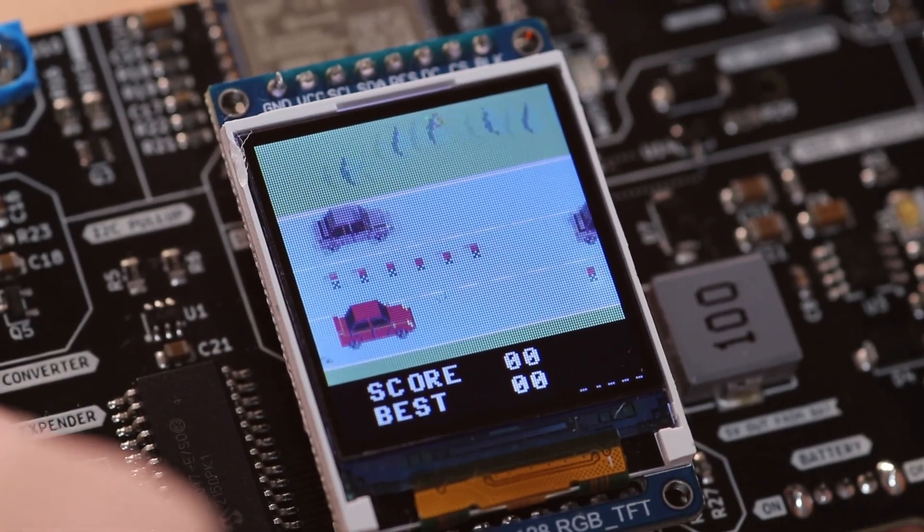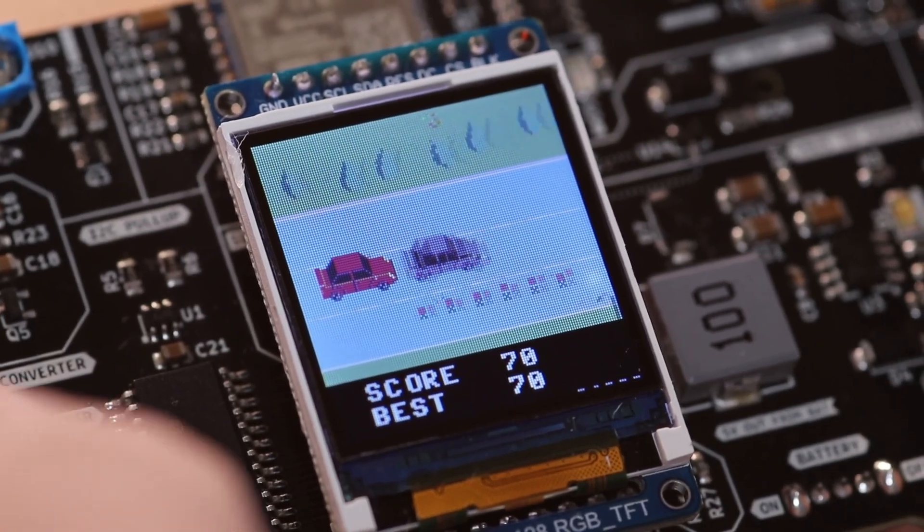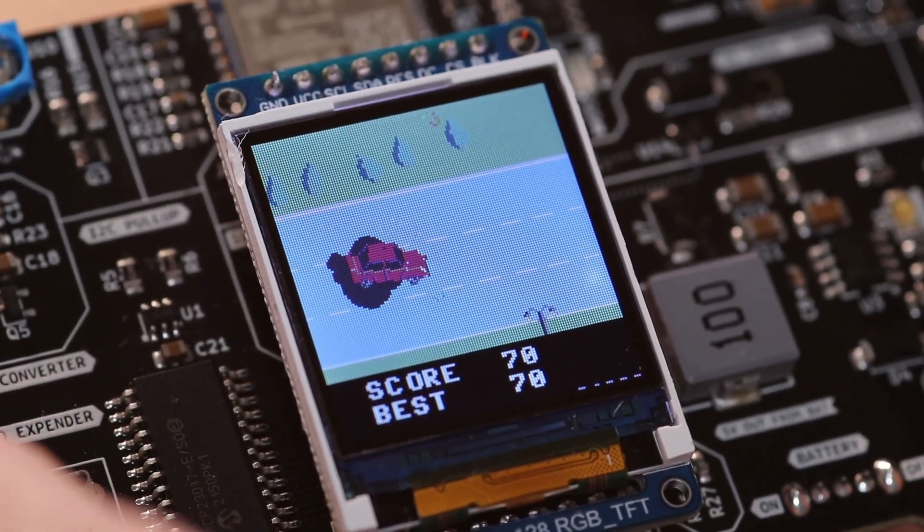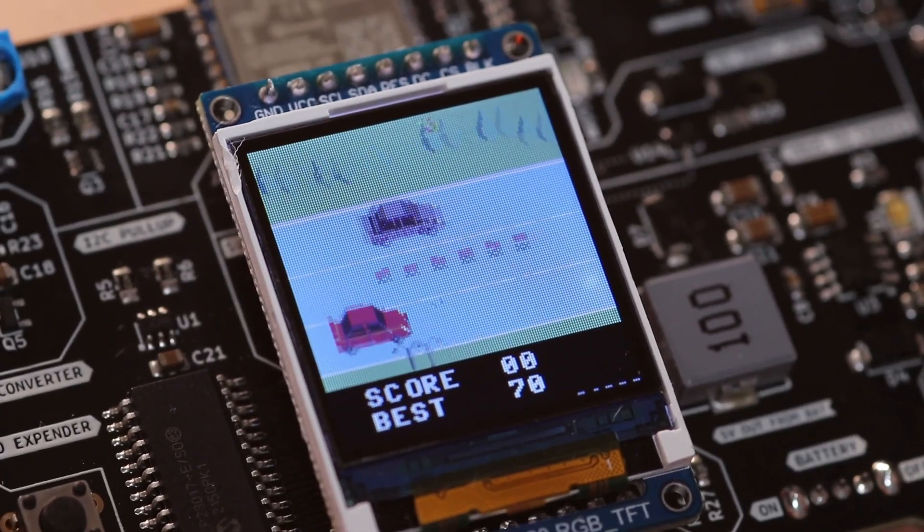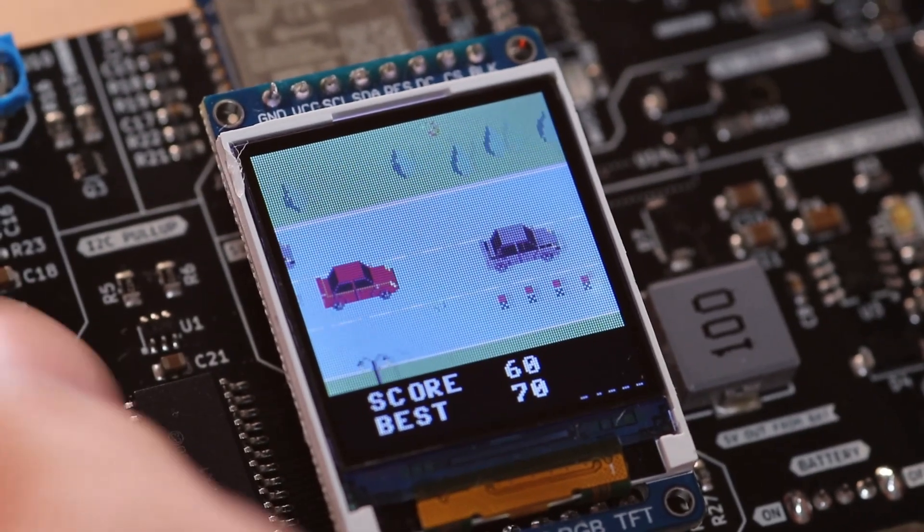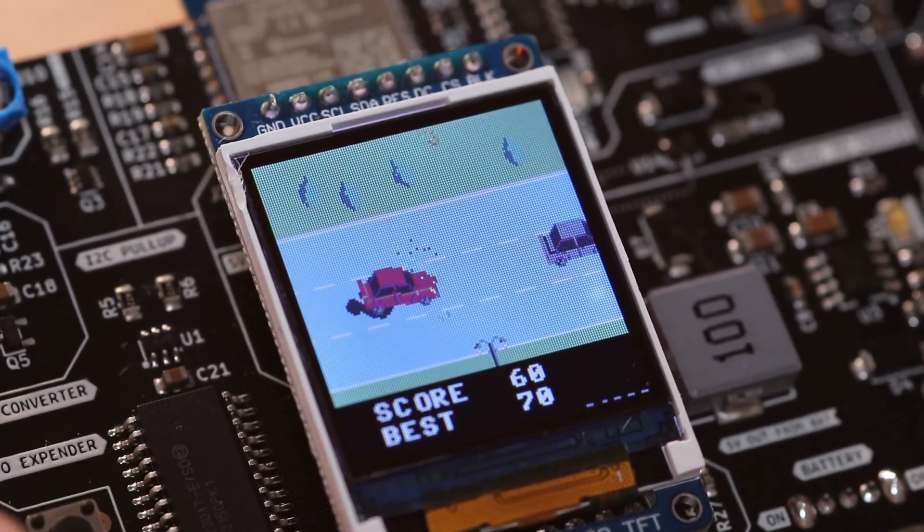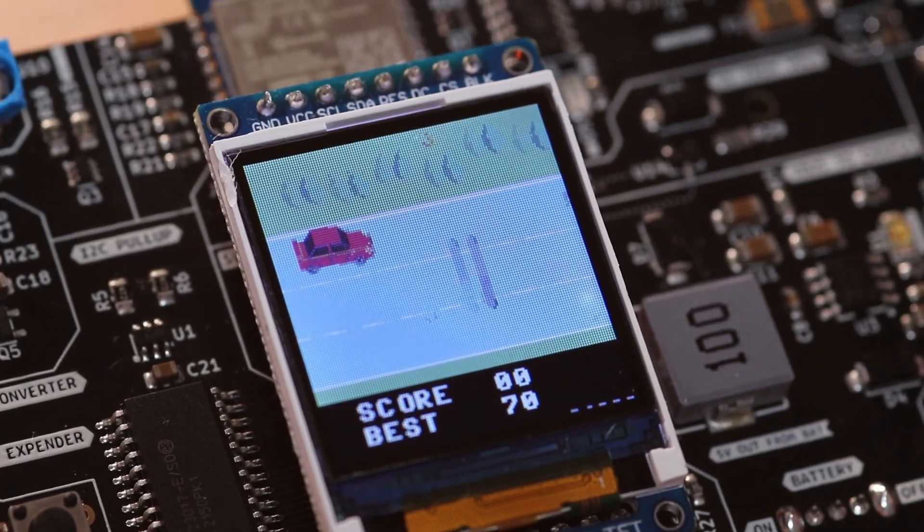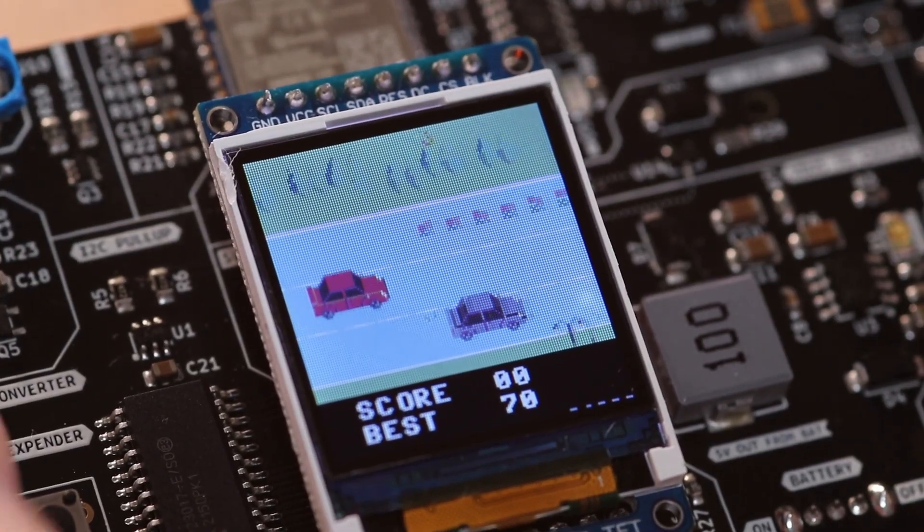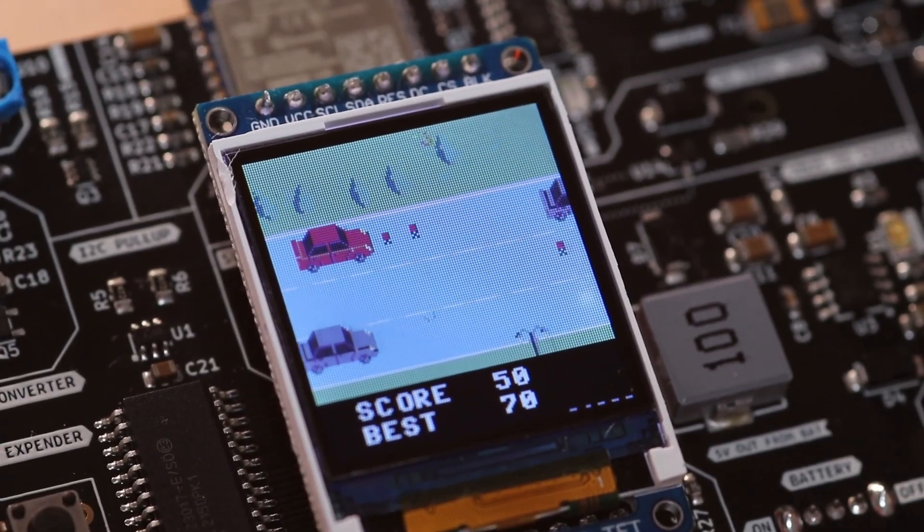Of course, I'm still a terrible player, but hey, that's not the ESPBOY's fault. Now, I'm pretty happy with how this project turned out, and I've still got a lot left to explore.